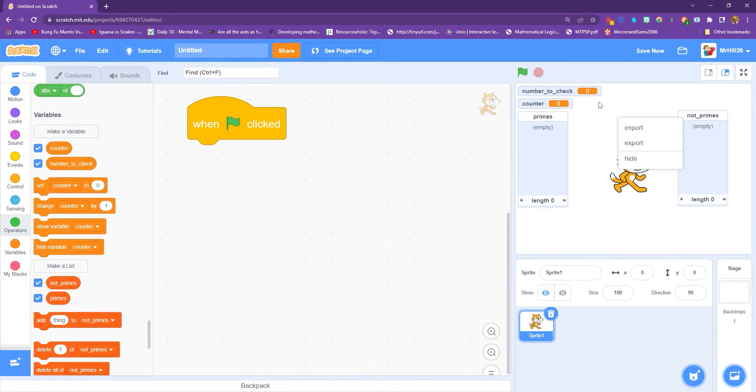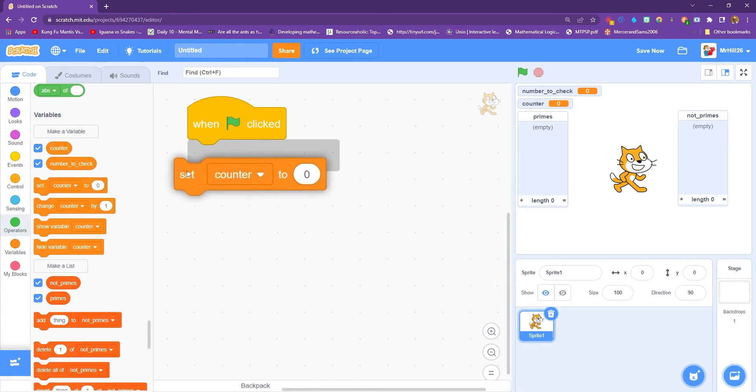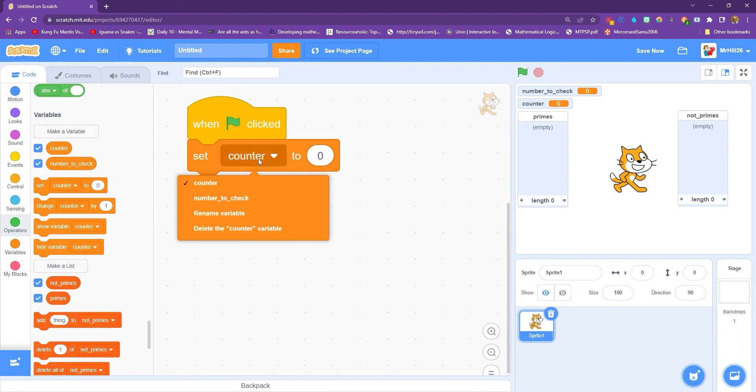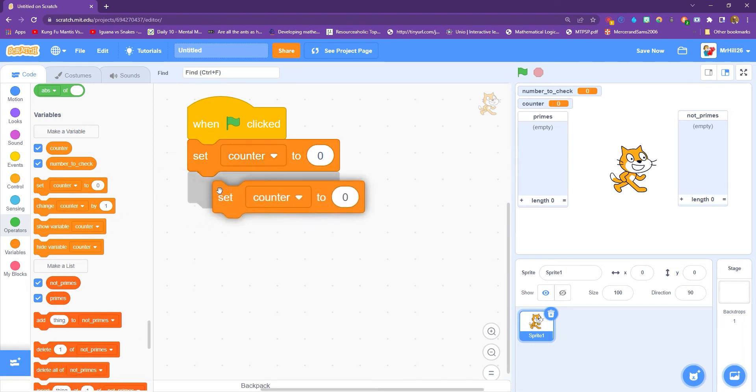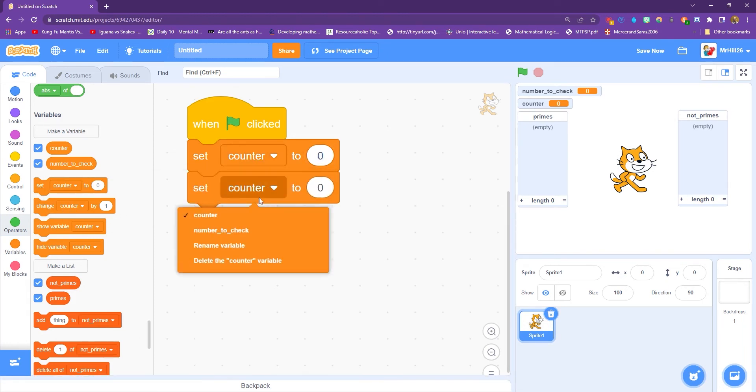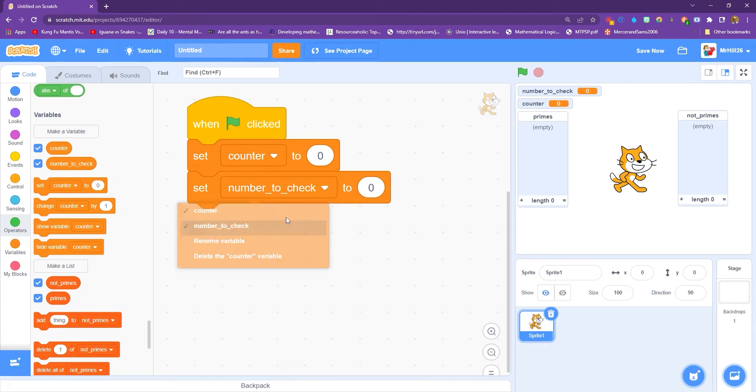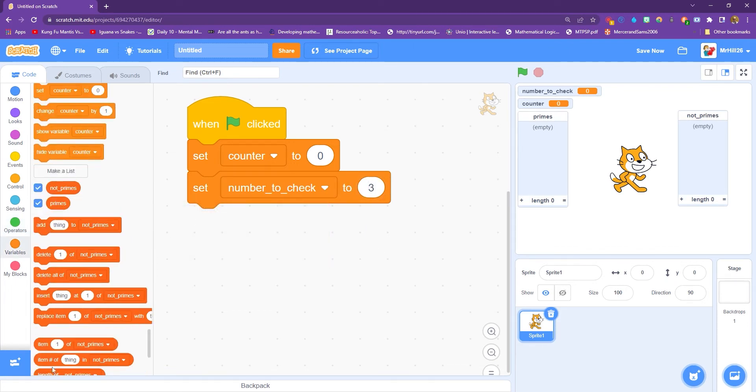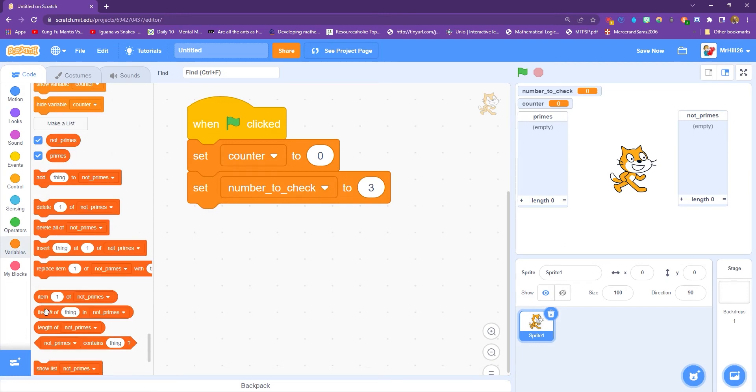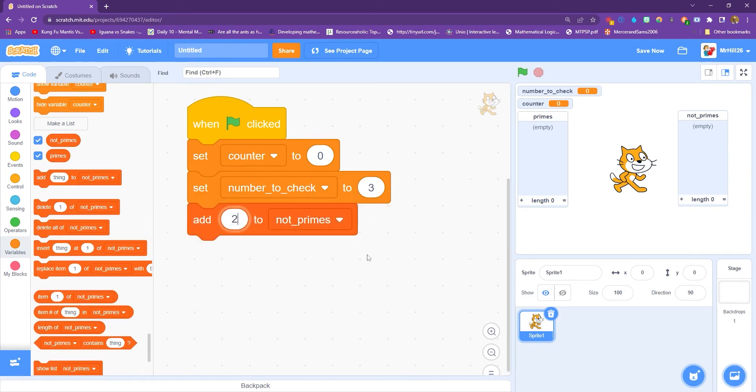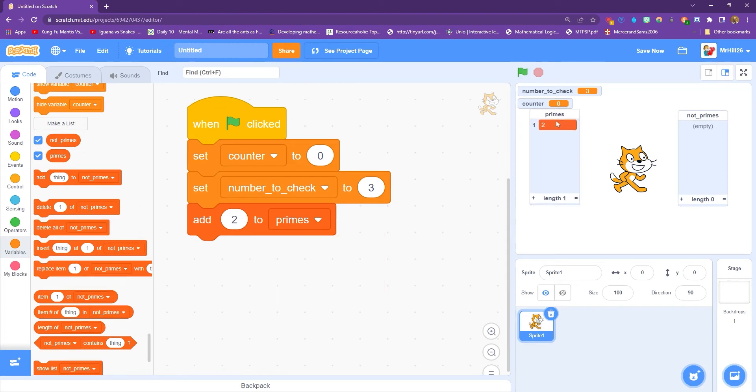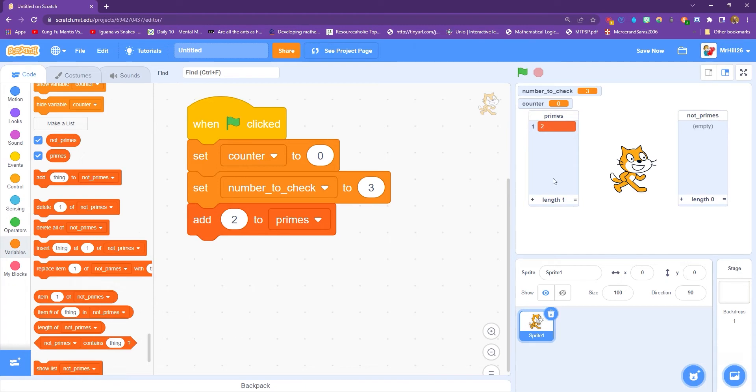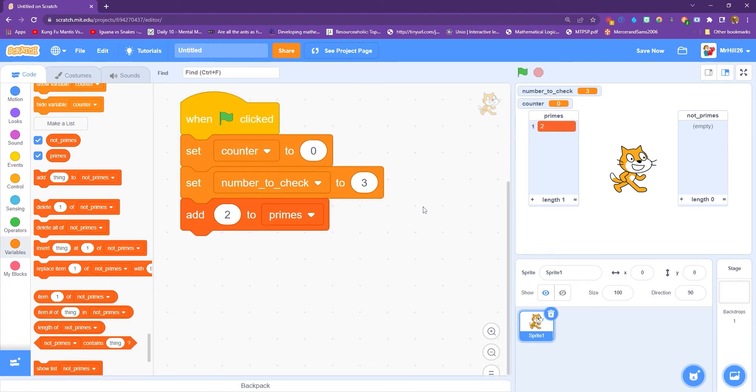So let's create the sorting algorithm. Now, the counter will make sense in a second. But first of all, I'm going to set counter to zero, and I'm also going to set the number to check to three. We're going to start from number three, which means we just need to add in two. So we're going to add two to primes. OK, so when we click the green flag, we get the first number. First prime number is two. We know that that's a prime number. And we could have added a few more in, but I just want to start with two because it helps the process along.